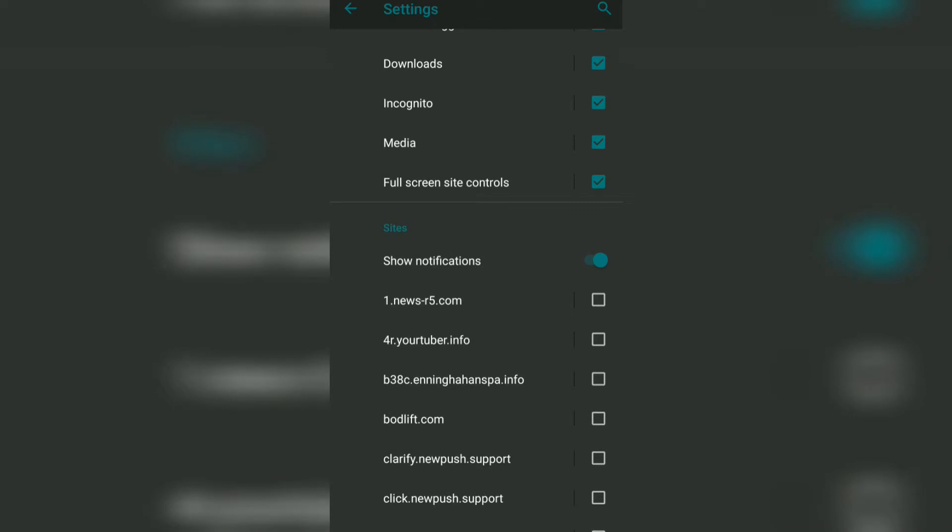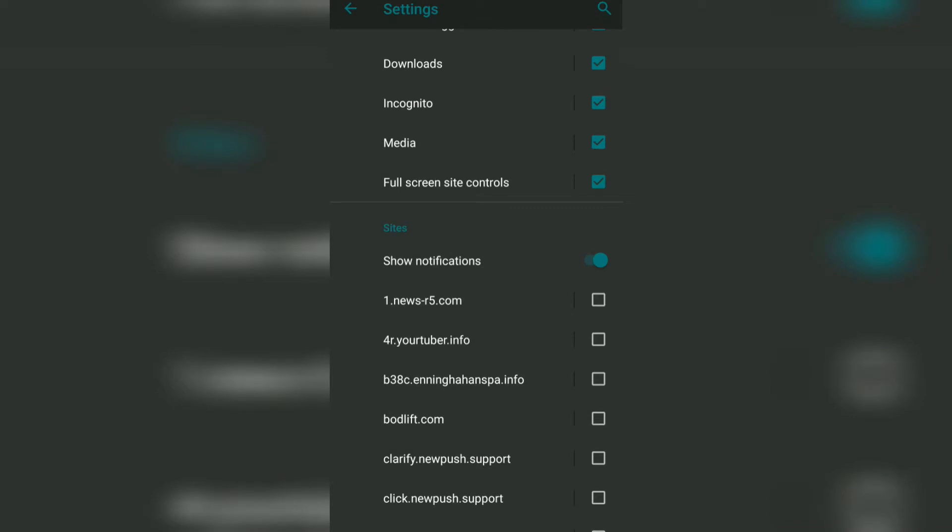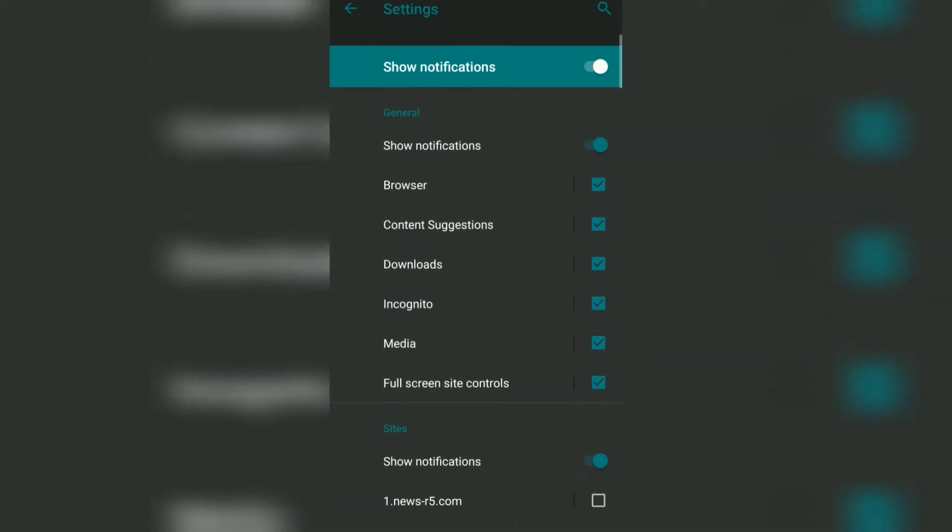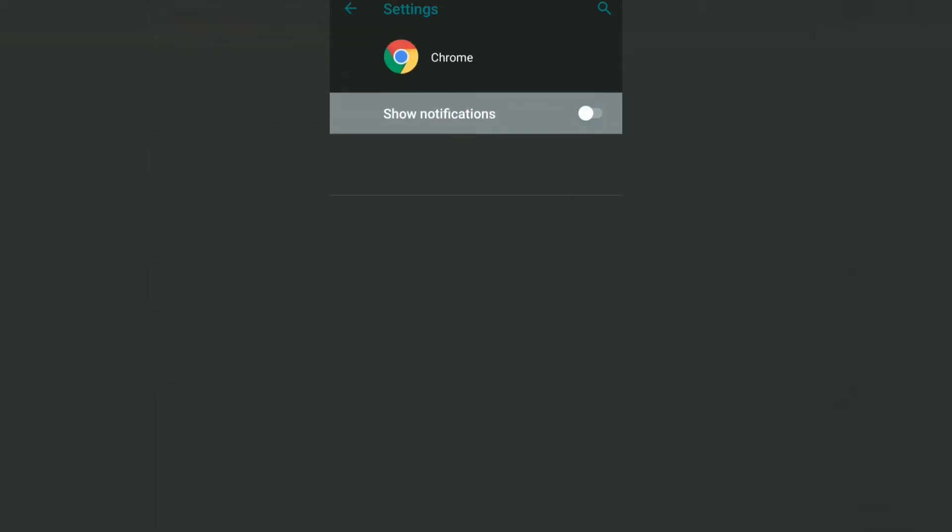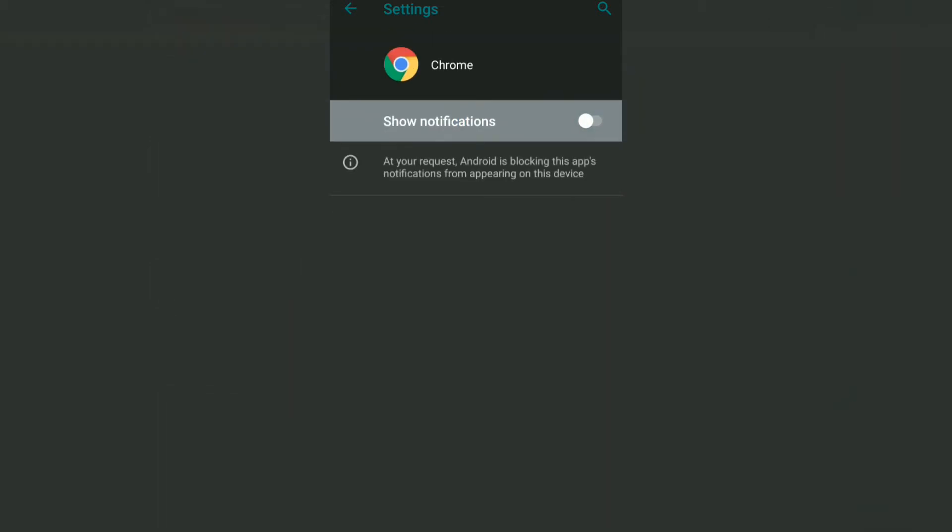Alternatively, you also have the option to disable all the notifications on the Chrome browser itself, so you won't be receiving any download notifications, incognito mode notifications, or anything like that. For that, what you need to do is disable the Show Notifications toggle.